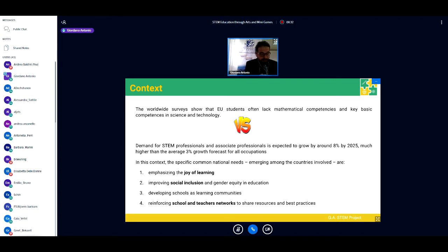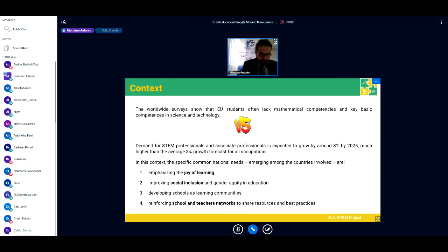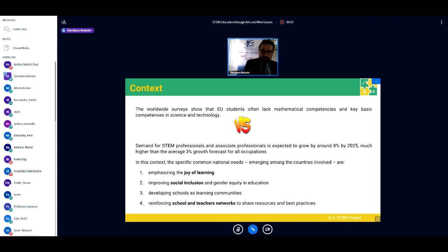There is strong demand for STEM skills, yet a lack of mathematical and scientific competencies. The specific national needs among the partner countries include: emphasizing the joy of learning — the best way to tackle insufficient results is to make school more interesting and fun — improving social inclusion and gender equity, developing schools as learning communities, favoring interdisciplinary teaching, and reinforcing school and teacher networks to share resources and best practices.